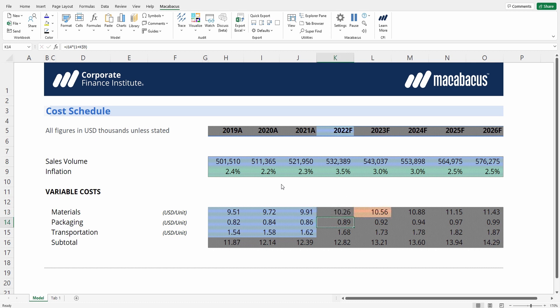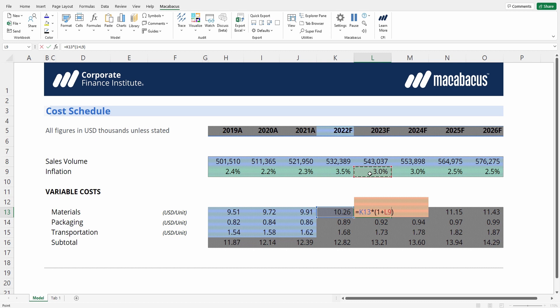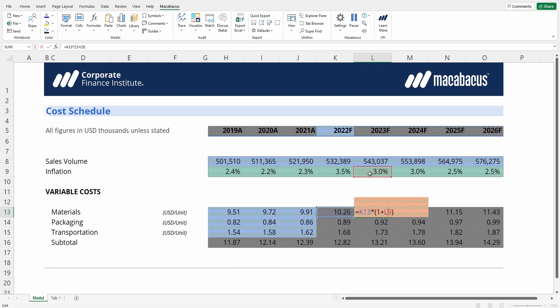We would expect that for this cell, the previous year's materials expense should be just multiplying by the cell above, but 3% right here is actually hard-coded. So let's just fix that by multiplying by inflation, and then let's just lock in that cell.